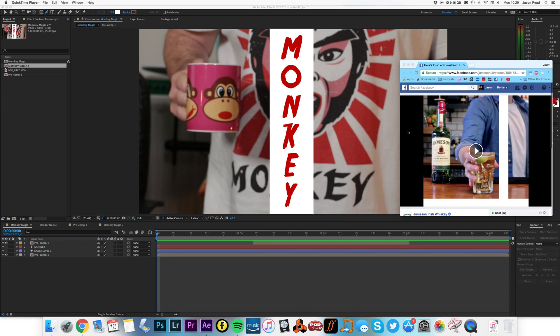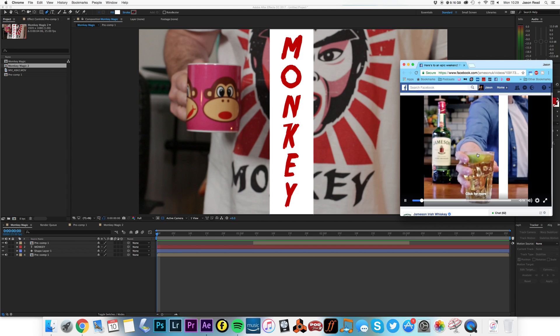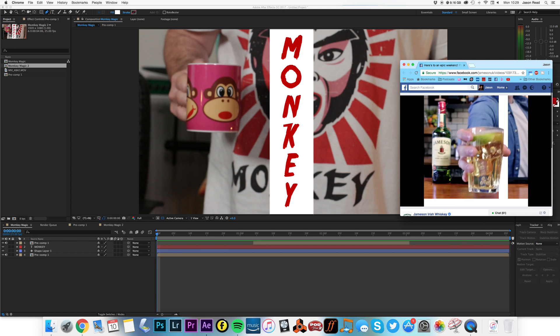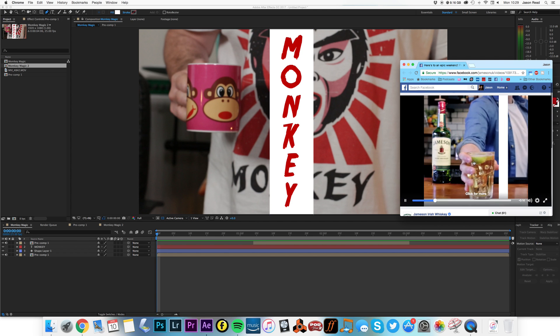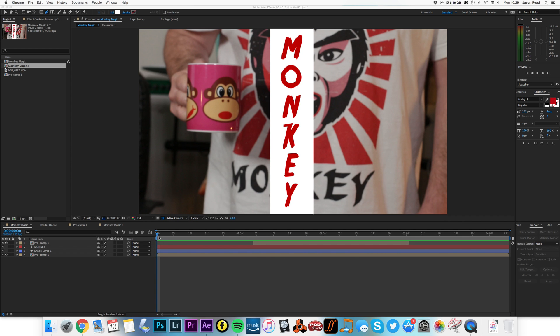Hey there After Effects Buddies. I've just been asked to replicate in After Effects this particular effect that I've been sent. I've done something similar with my monkey mug.